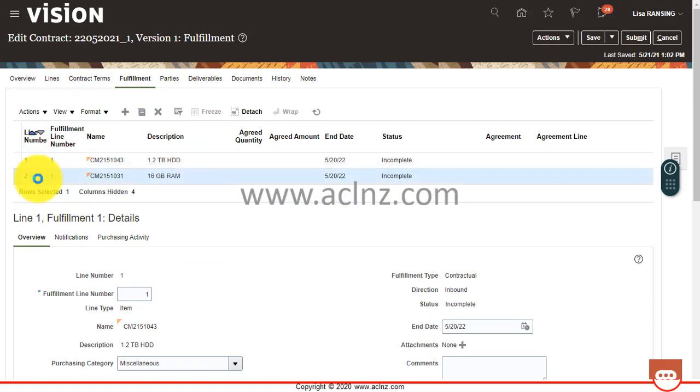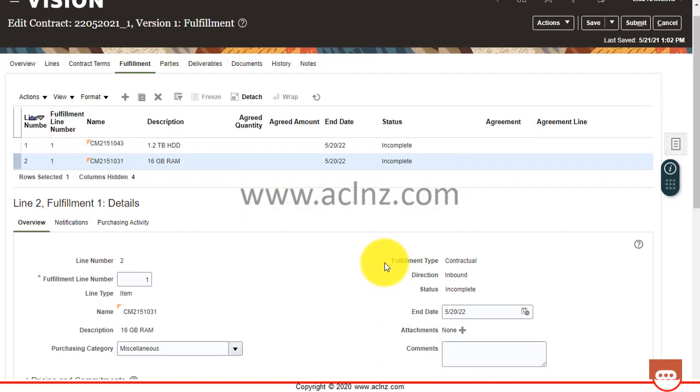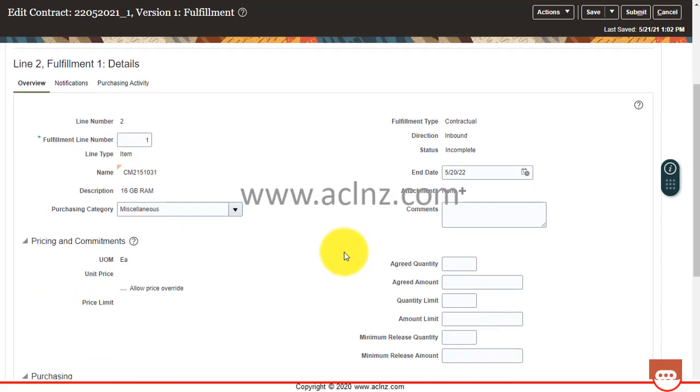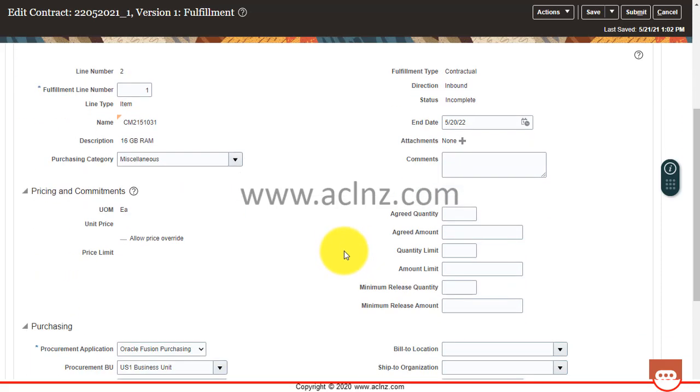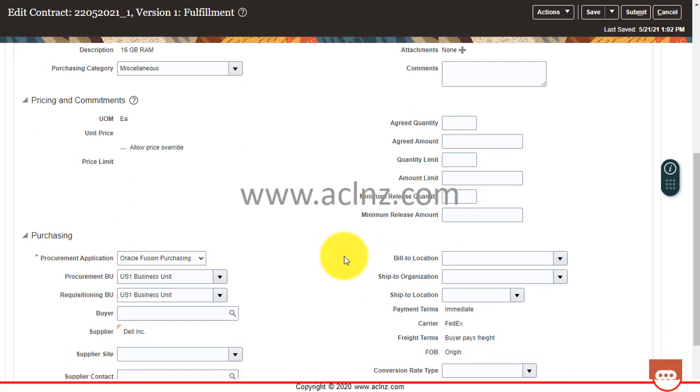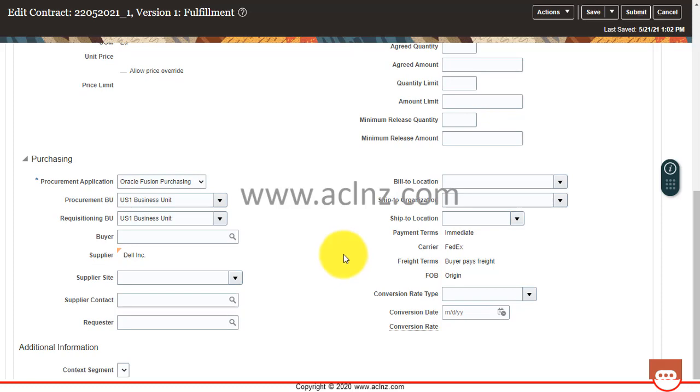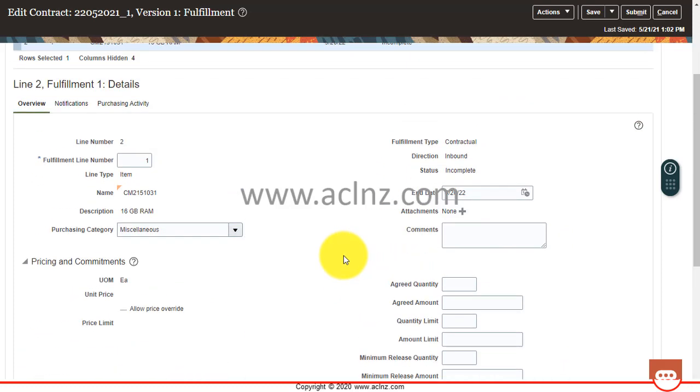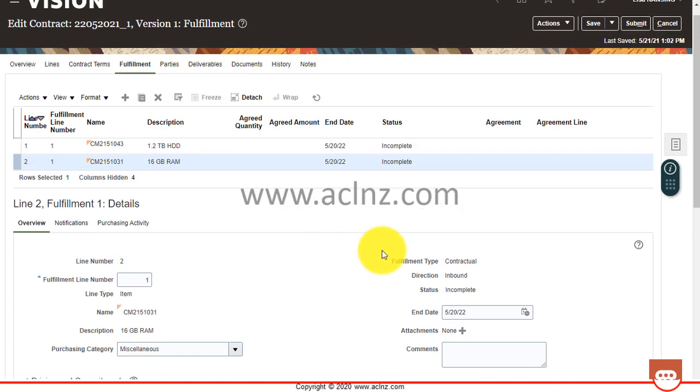You see, this has been automatically created by the system. And then you can come down and give additional information for that line over here. So this is the way in which you automatically generate a fulfillment line from the system.